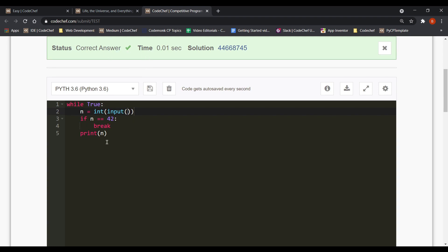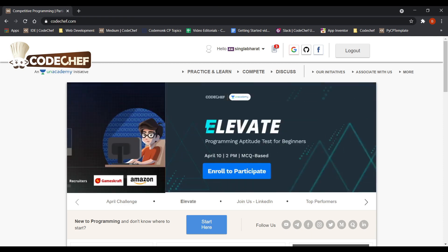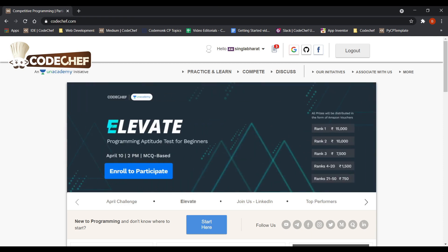I am feeling like a god after solving a CodeChef problem in just 5 lines of code. But using the cheat called Python. So that's how you do it. So thanks for watching. This is Bharat Singhla from CodeChef signing off for now. And I'll see you next time.